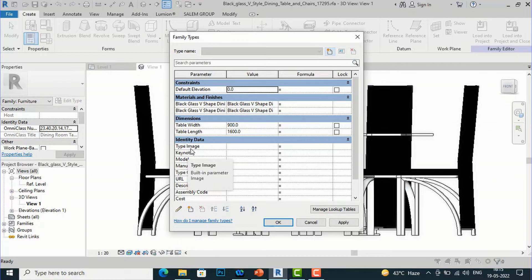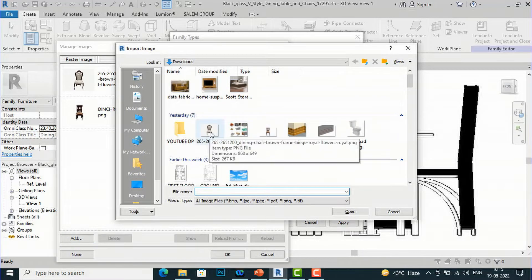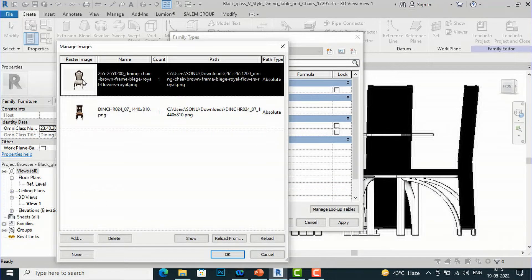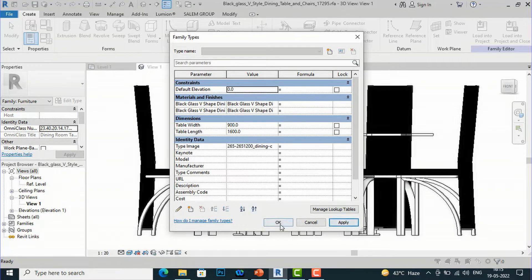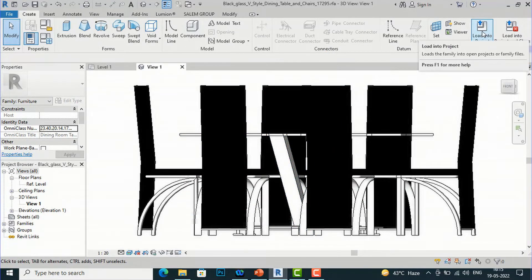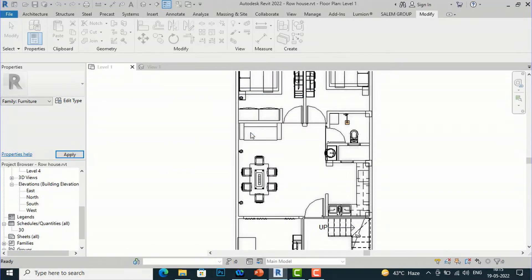I'll go to Identity Data, find the Type Image field, and click the three-dot button. I have inserted some images from external sources — you can download and insert your own images from a folder. I'll select the image, click OK, then Apply, and OK. Then I'll click Load into Project and select Overwrite the Existing Version and its Parameter Values.